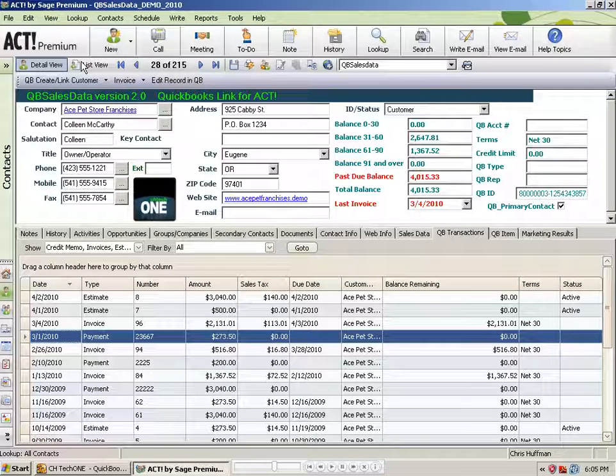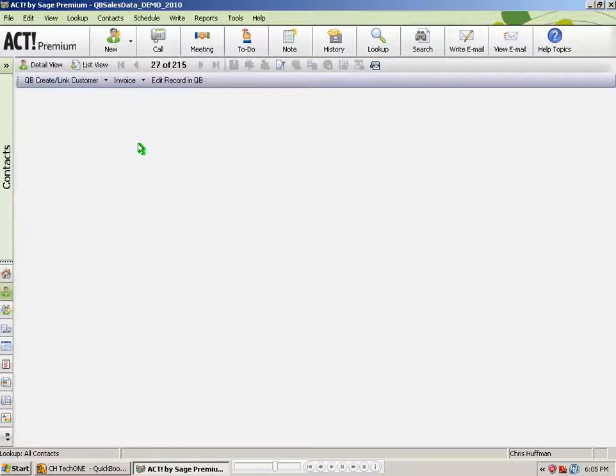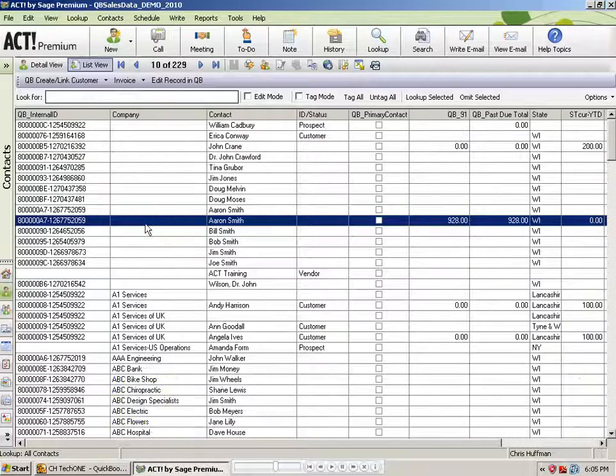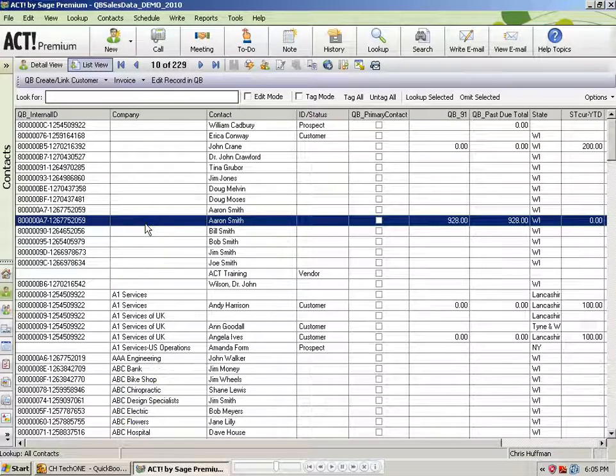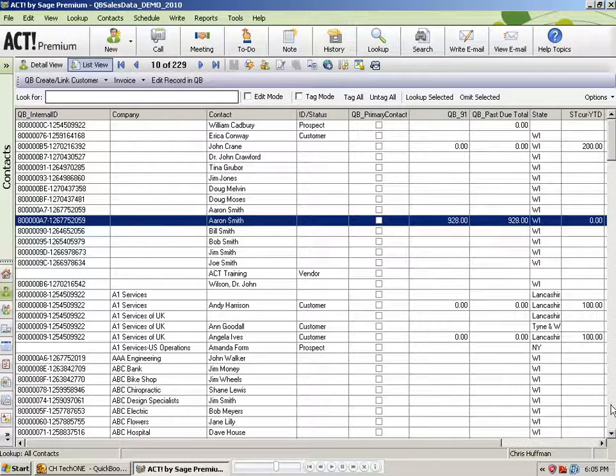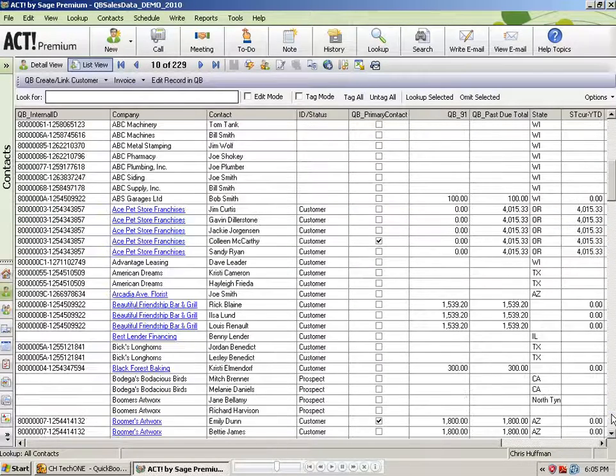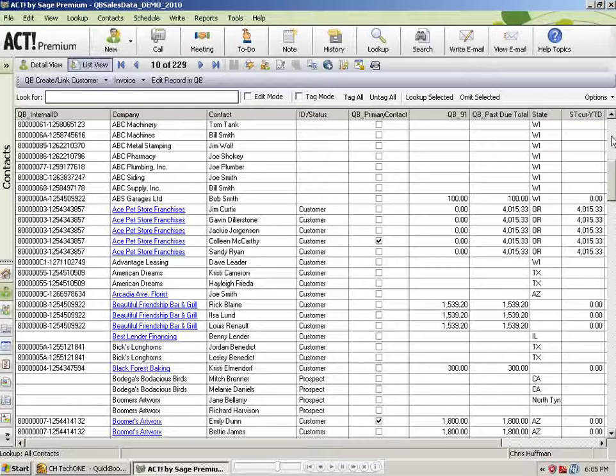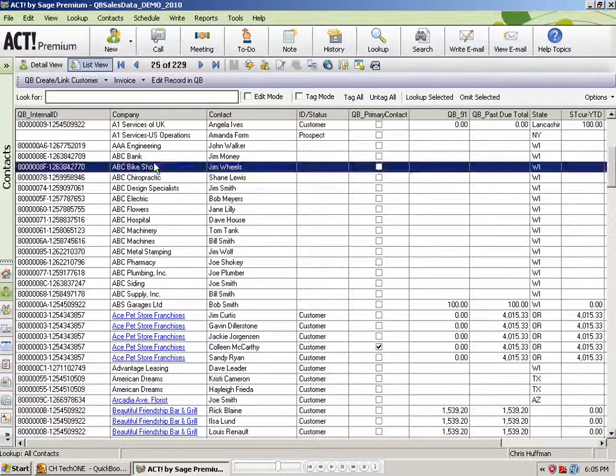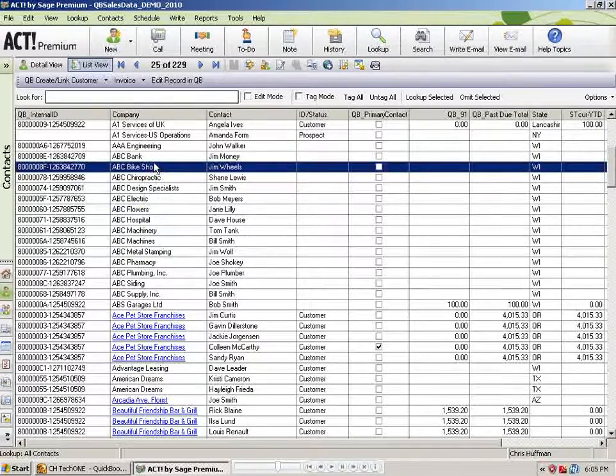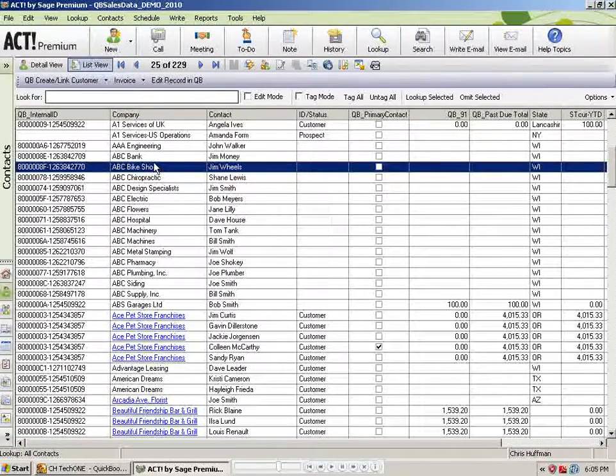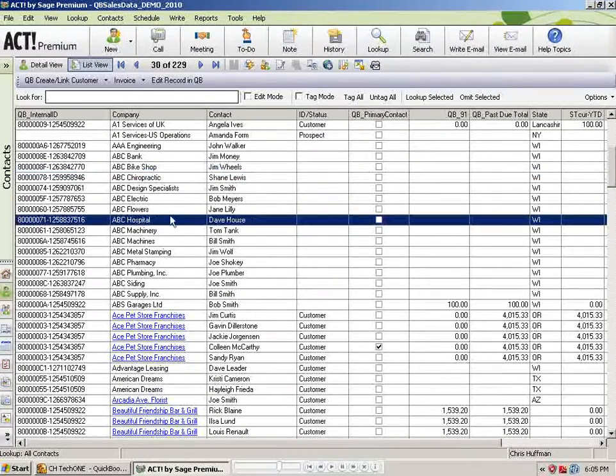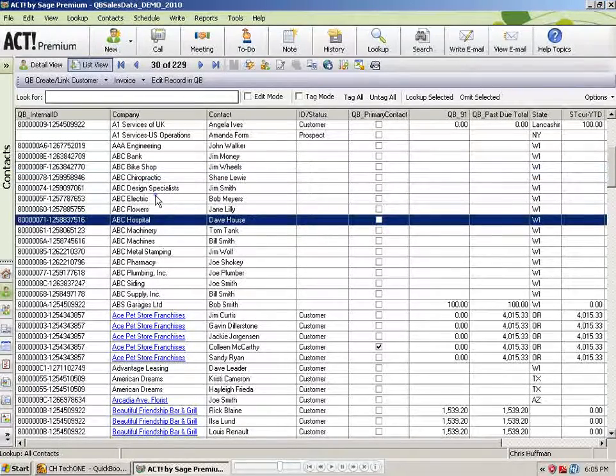If I close out of this window and go to my list view in Act, do a quick refresh, and I'll see that I have all of my ABC company records created in Act.